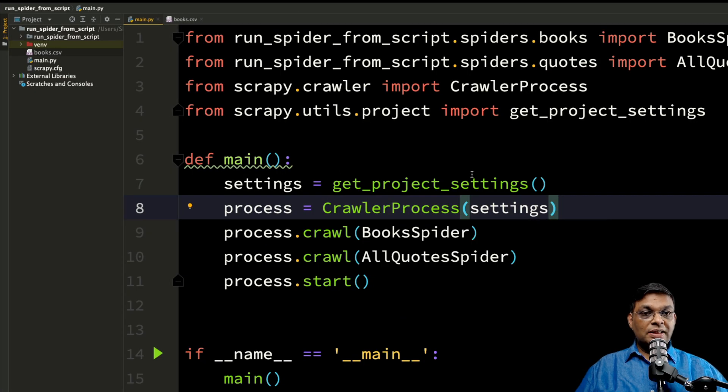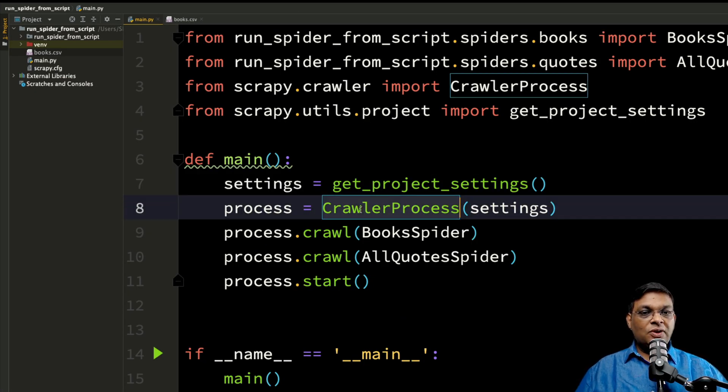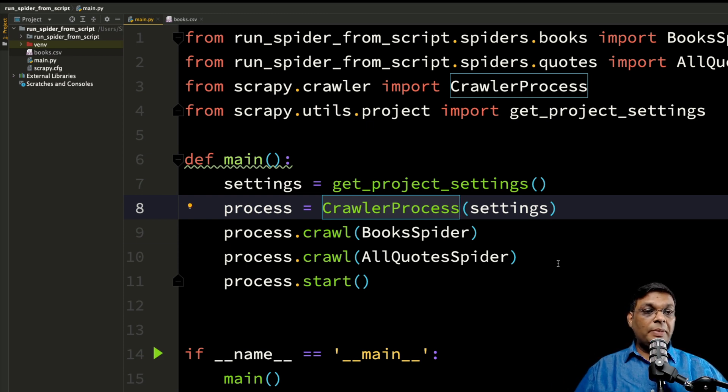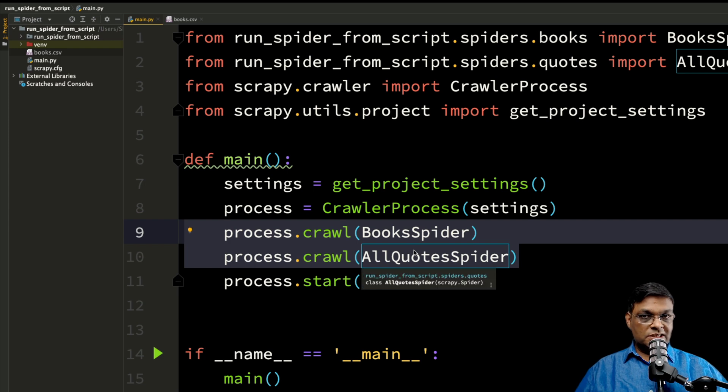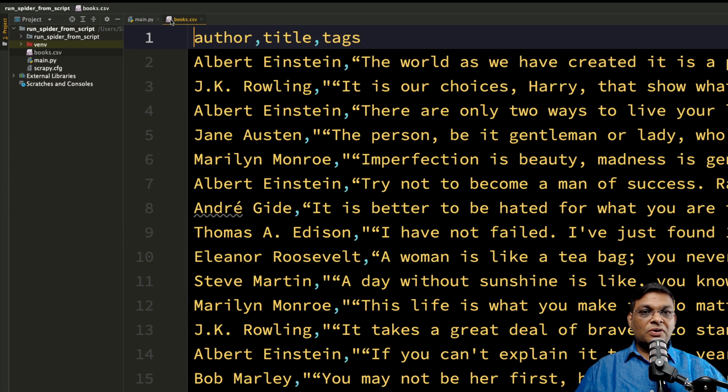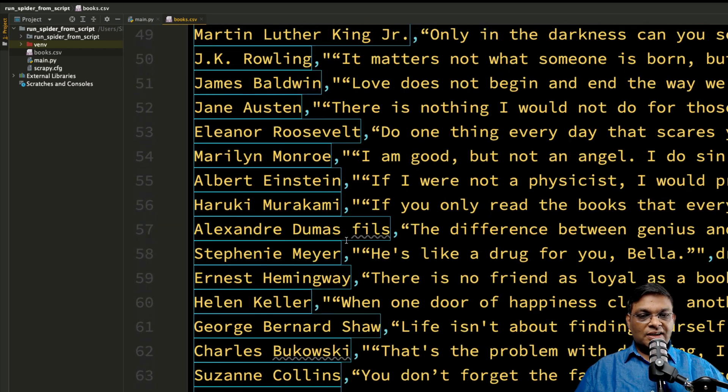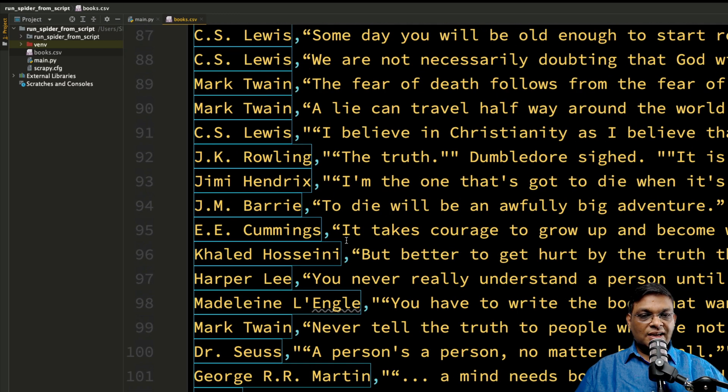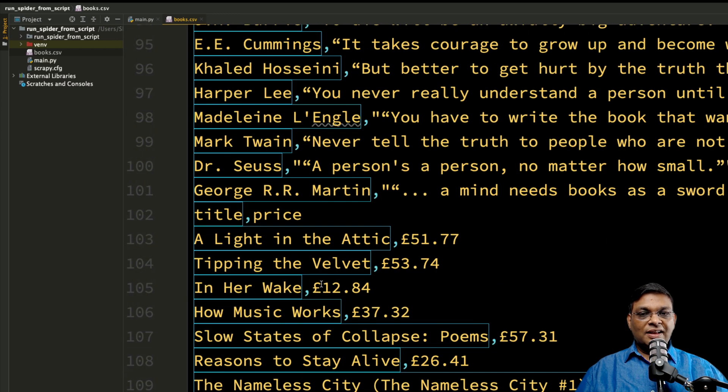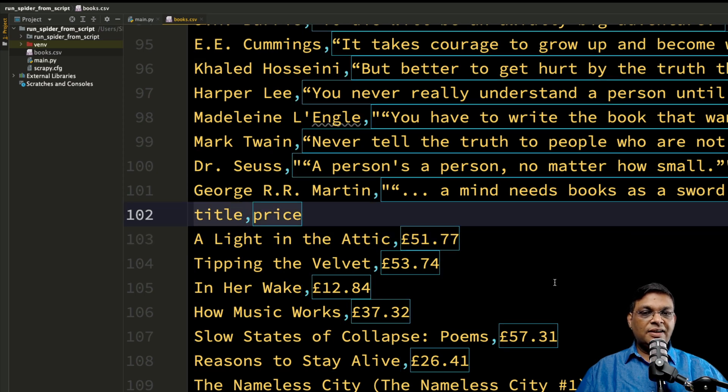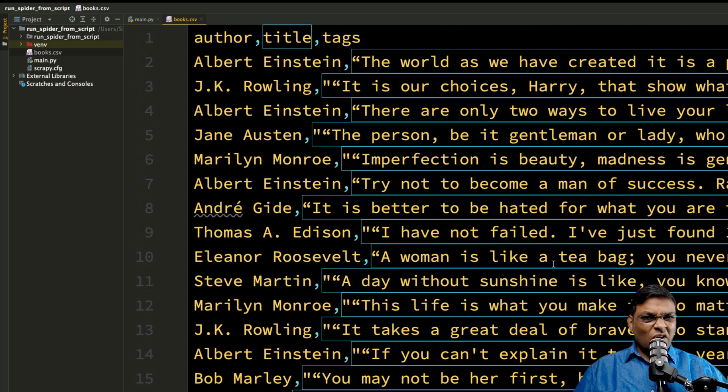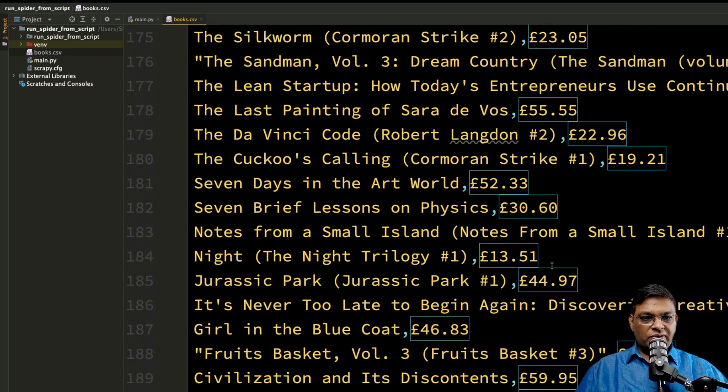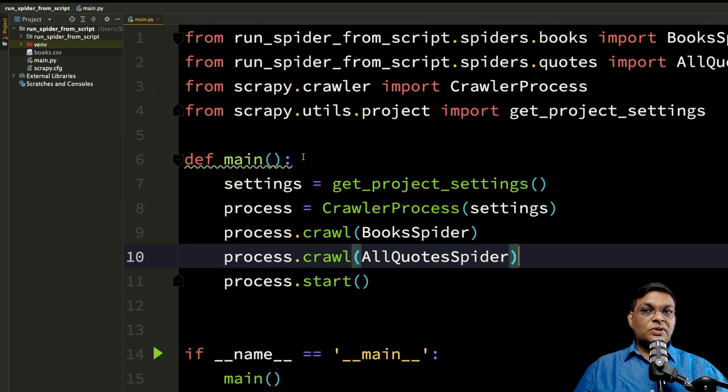But there is one loophole. What is the loophole? The loophole is that this setting is applied to the crawler process. That means the same settings will be applied for both these spiders. So this books.csv actually contains author, title, tags, and it will also contain the title and price. So it's all messed up, completely messed up file. This is not what we want.